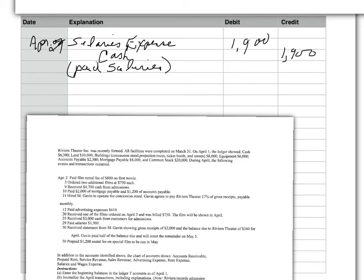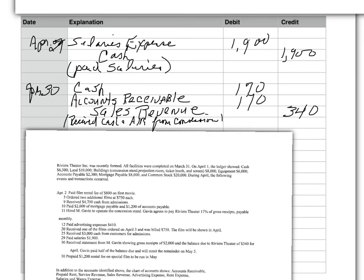And the last one. No, the second last one. I received statement from M. Garvey showing gross receipts of $2,000 and a balance due of $340 for April. He had gross receipts and he owes us $340. He's going to pay half now and remit the remainder as $340. Okay. Now, on this one, we received cash. We received $170. So, cash goes up $170. He's going to owe us the balance, which is $170. So, debit accounts receivable $170.